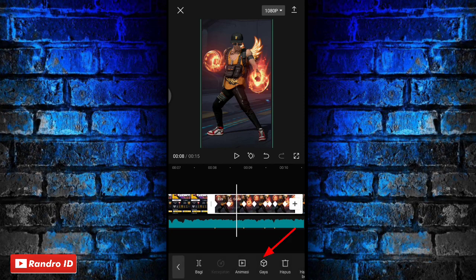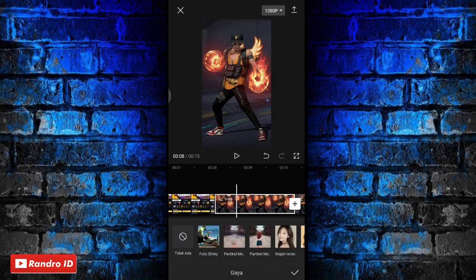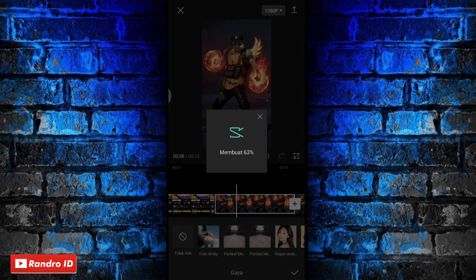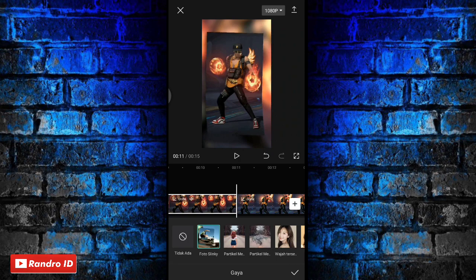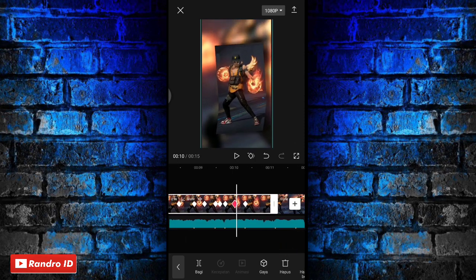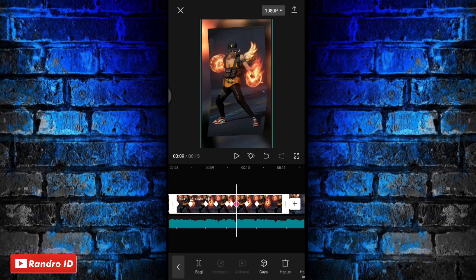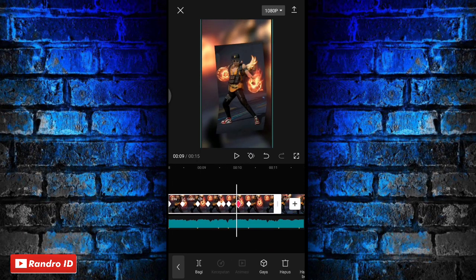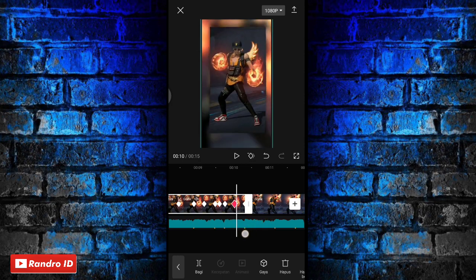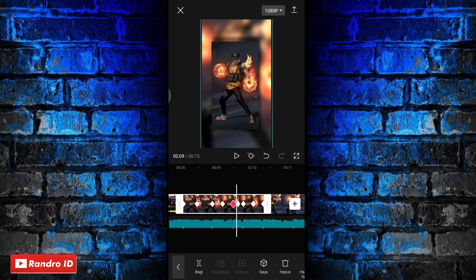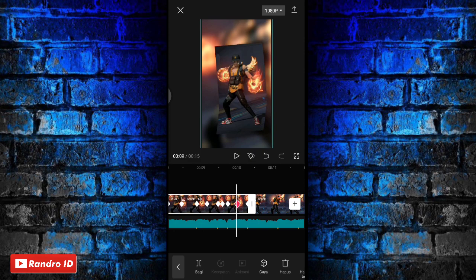Lalu kalian klik bagian gaya, kemudian kalian pilih foto slinky. Kalian tunggu prosesnya selesai. Jika prosesnya sudah selesai kalian centang saja. Otomatis efeknya akan muncul di bagian mentahan foto yang pertama. Karena durasinya otomatis memanjang ketika dikasih efek, kalian pendekkan lagi mentahan foto yang pertama. Kalian pendekkan menjadi 2,2 detik, paskan ke bagian ujung kunci animasi atau tanda beat.